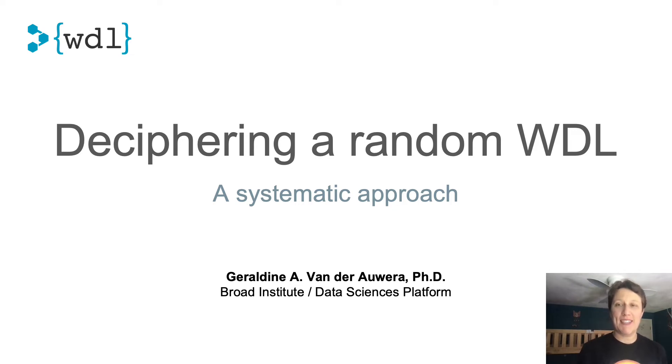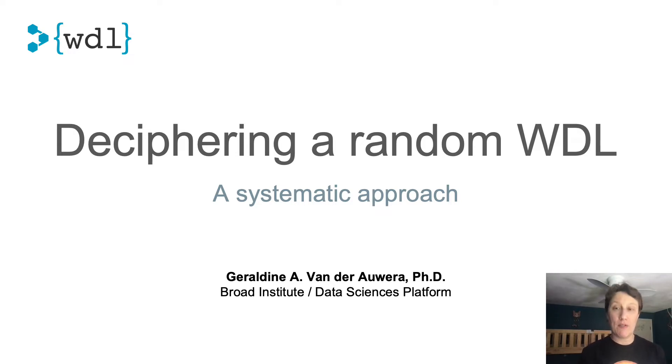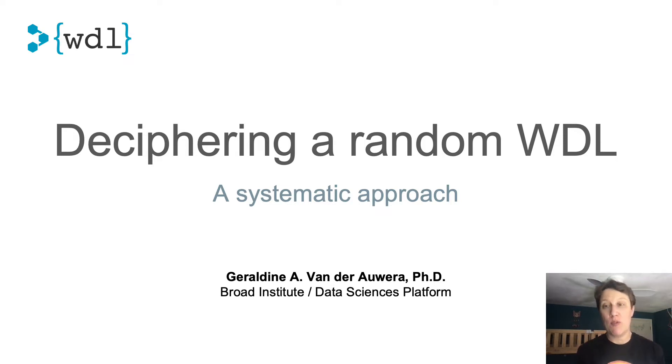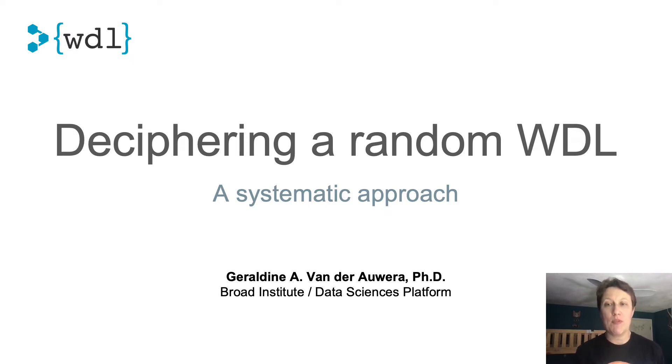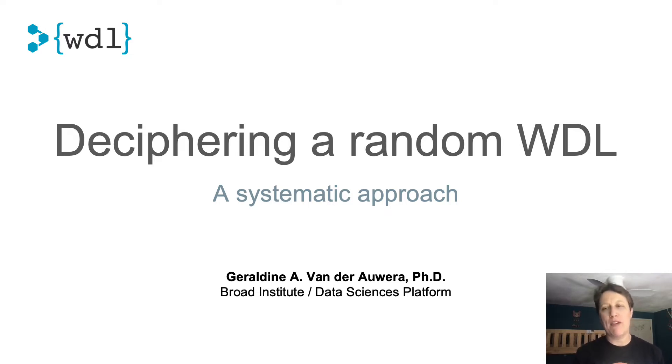Hi, I'm Geraldine and I'd like to present to you a systematic approach to deciphering a random WDL workflow that you found on the street. I'm first going to talk a little bit about why this is even a thing, then we'll dive into some real-world code examples. As a caveat, I will be using examples from genomics specifically, but I promise there will be enough file format related tomfoolery to appeal to all bioinformaticians.